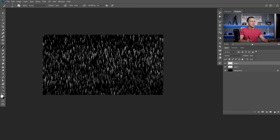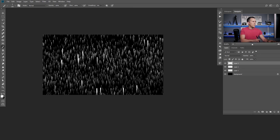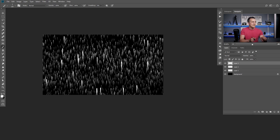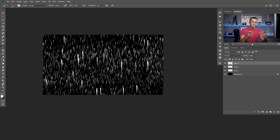And again, create a new layer, make even bigger brush and just a few of them. And you can play with this, guys, however you want. This is up to you. You can create more dense field of stars or less dense or you can make bigger or smaller stars. Whatever you want. It's up to your imagination.